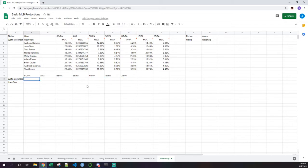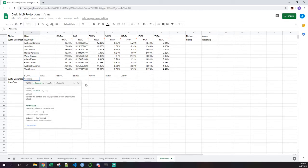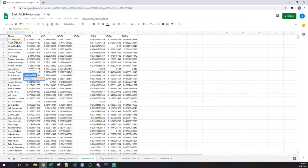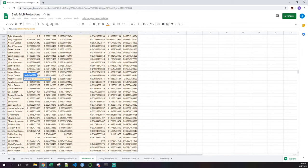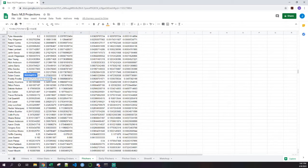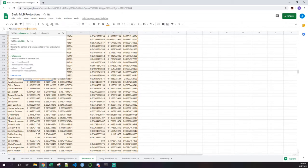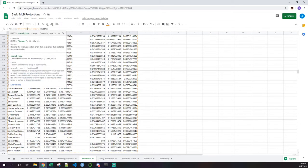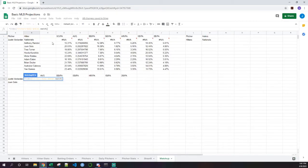We're going to use an index match-match formula here. I won't talk too much about how to do these formulas since I've explained the index match-match in the last two videos — if you'd like a breakdown on how to use it, go back and watch those. We're going to go look into the pitchers tab, highlight the entire range, and match the pitcher name to choose the row and the stat column.